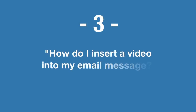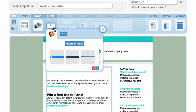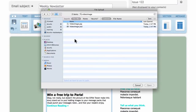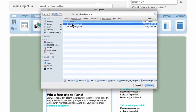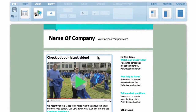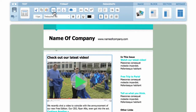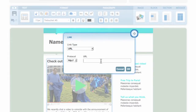At number three: how do I insert a video into my email message? Professional email marketers agree that it is a best practice to link externally to the video rather than to embed a large video file in your message. To link externally to your video, first upload a video thumbnail image to your image library and add it to your message. We edited our image to look like the YouTube video player — this will entice your contacts and increase the likelihood they will watch the video. Select the inserted image, go to the text toolbar controls, and create your hyperlink to the actual video.